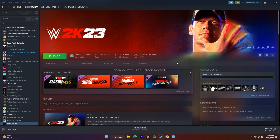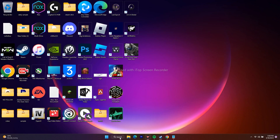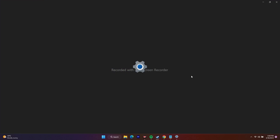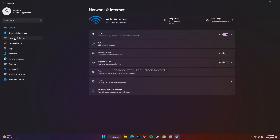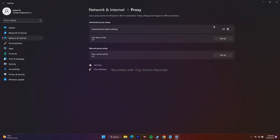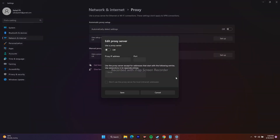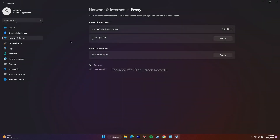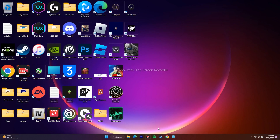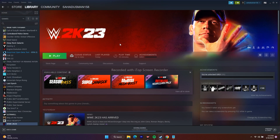The next step is to disable the manual proxy. Go to the search bar, open Settings, then go to Network and Internet, and then go to Proxy. If the proxy is turned on, you need to turn it off. Make sure it is not set up. Once you've done that, close this and go back and try to play the game.